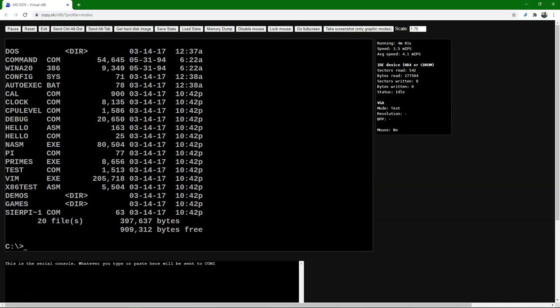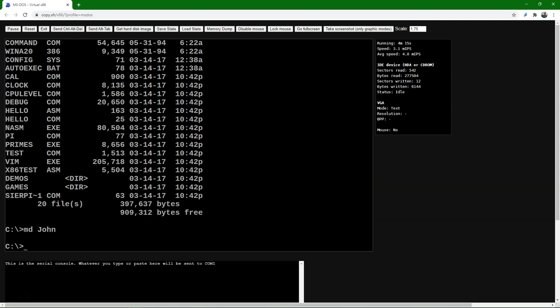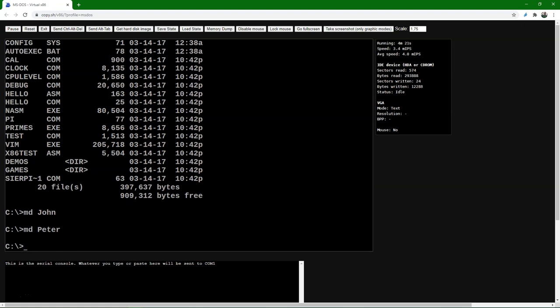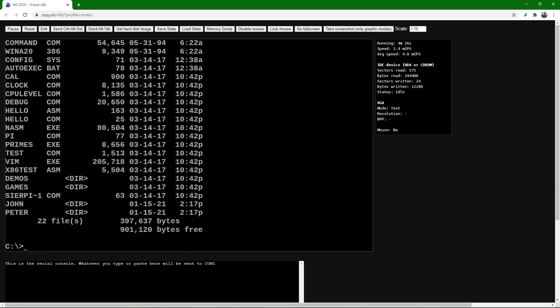Let's use the MD command to make directories. With MD John, we make a directory John. And with MD Peter, we make a directory Peter. So we have created two subdirectories under the root C. Let's do the DIR command to see if this happened — and there we see the two subdirectories have been created.